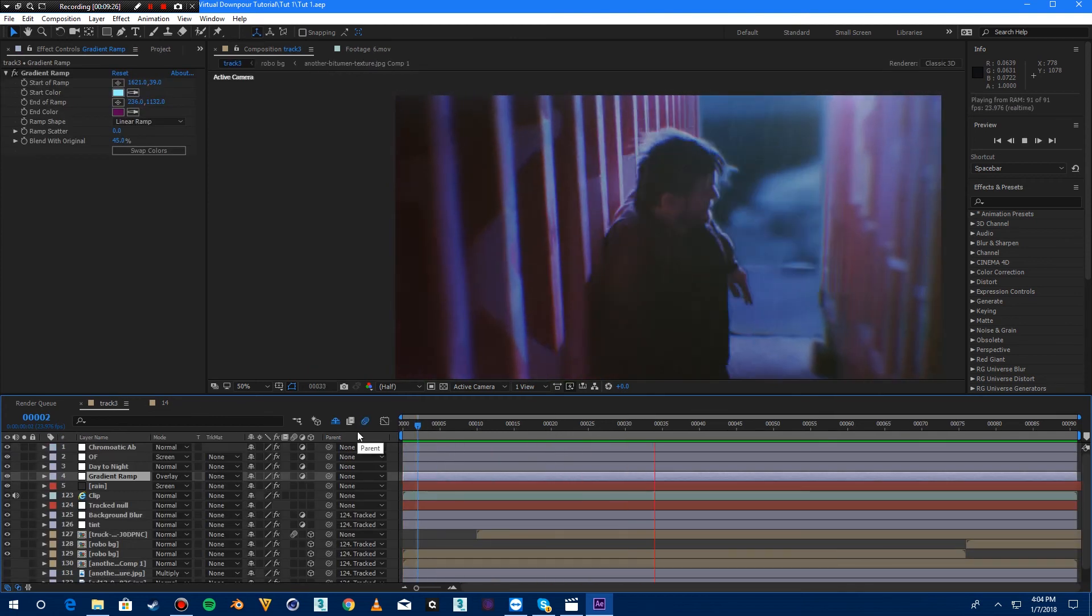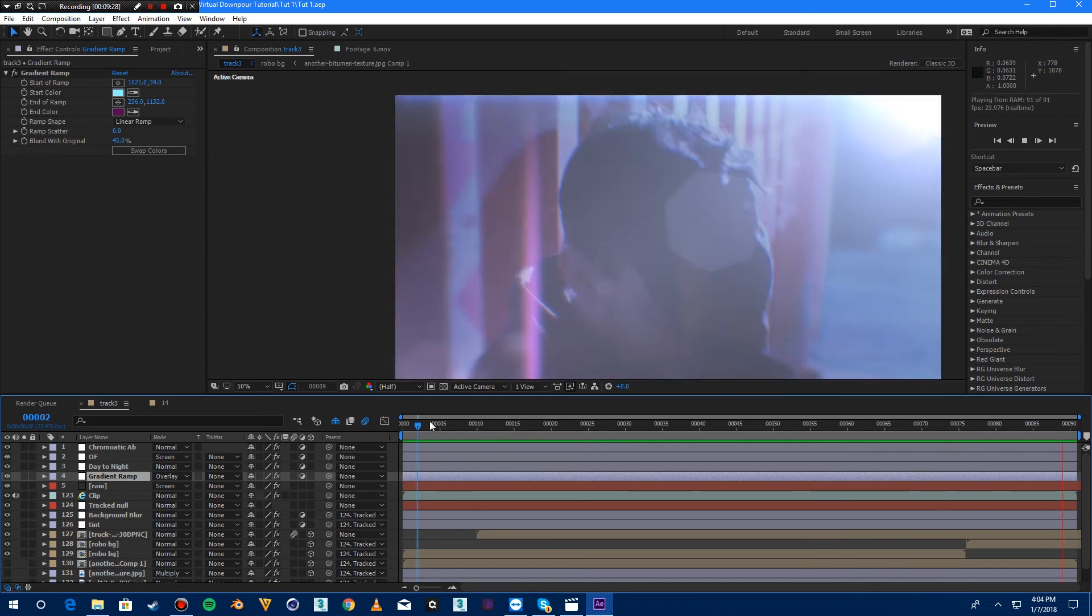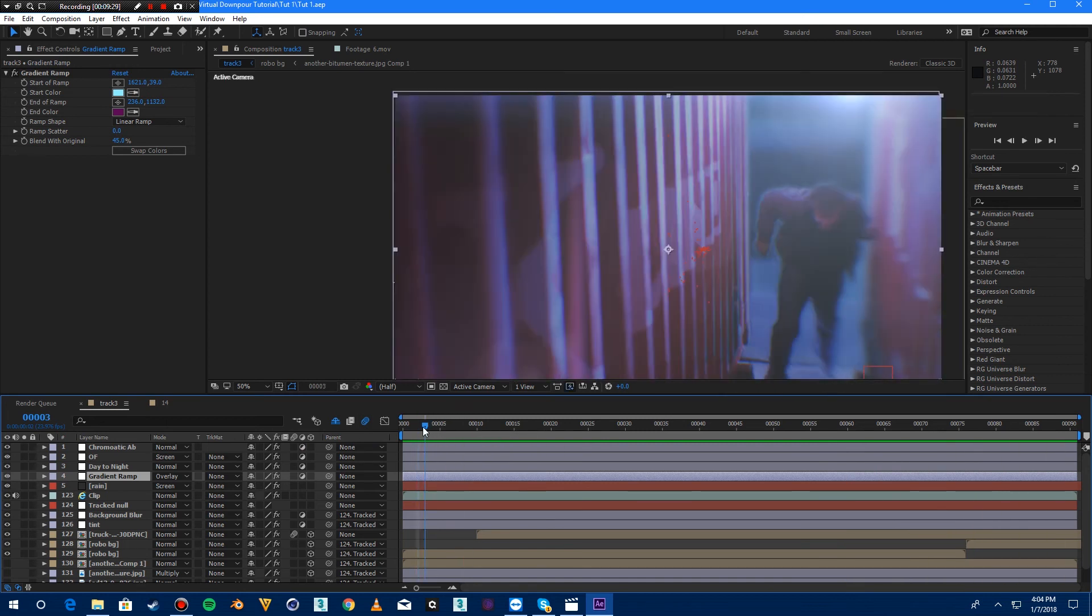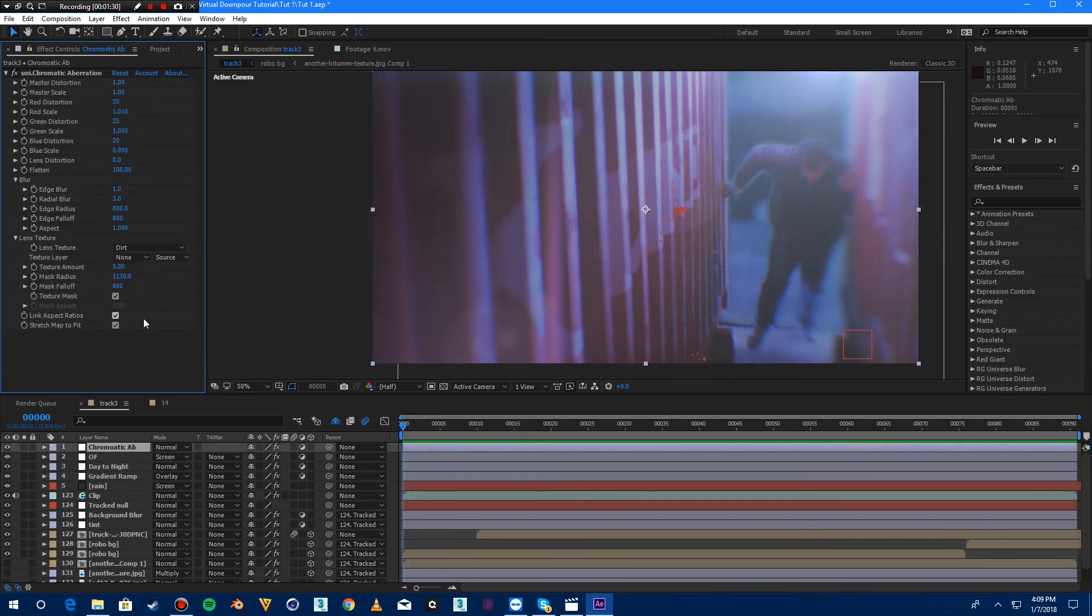The first thing we're going to do is go through and break it down each thing one by one. I'll turn these off just so you can see what's going on.